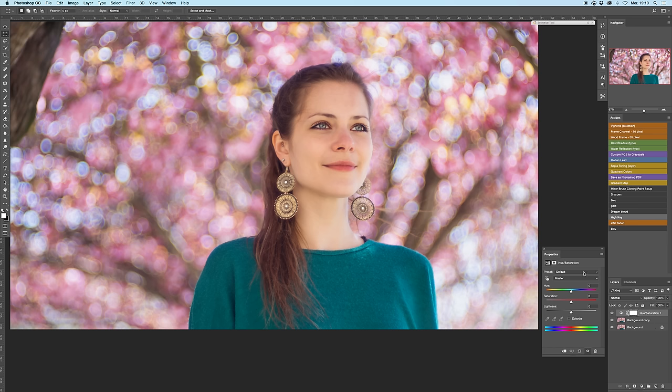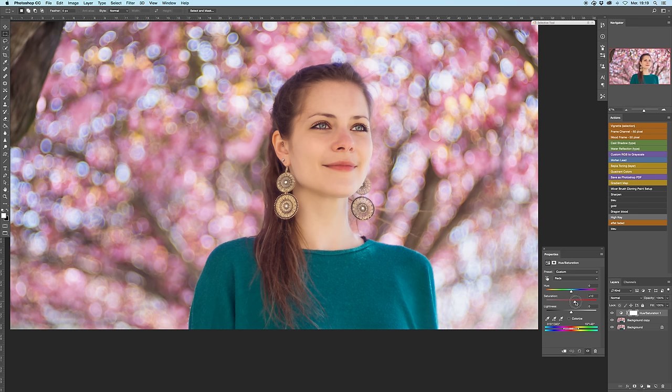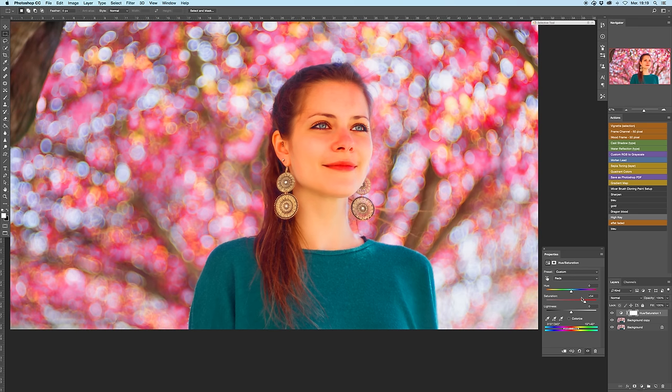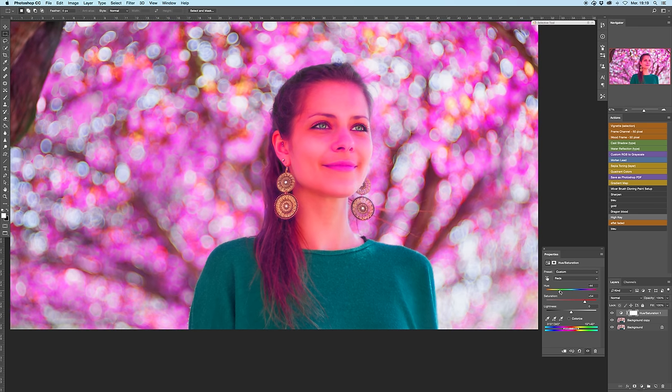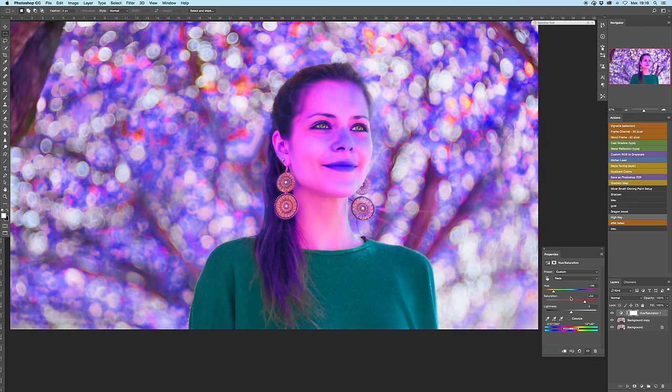Select the reds, pump the saturation, and change the hue to something not natural like blue.